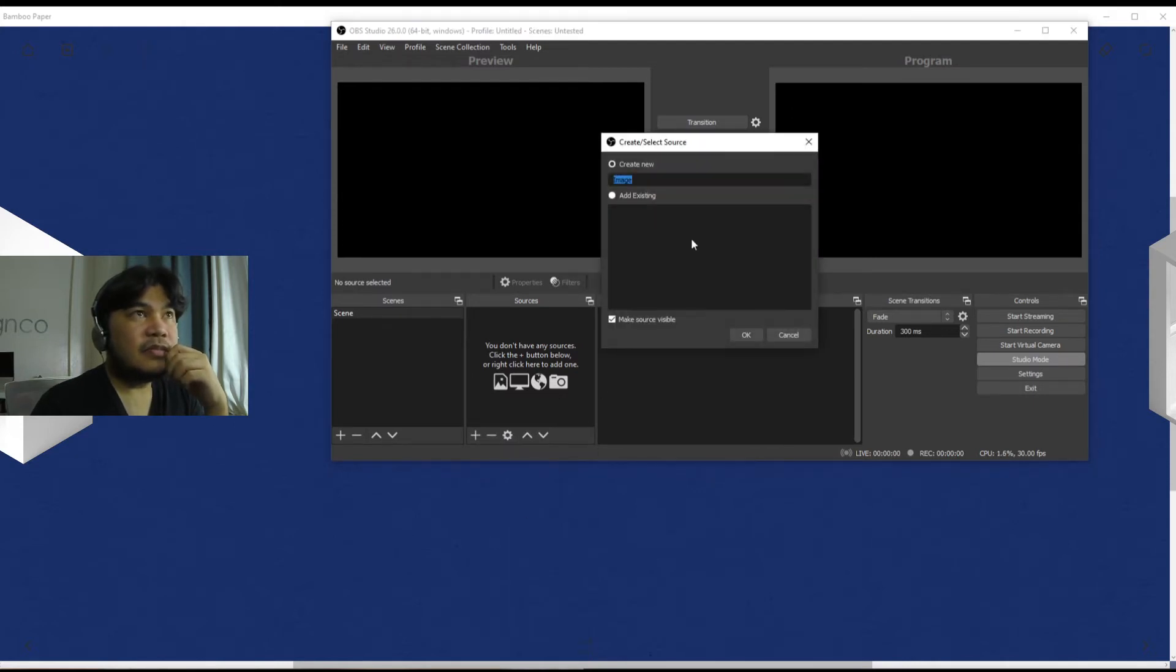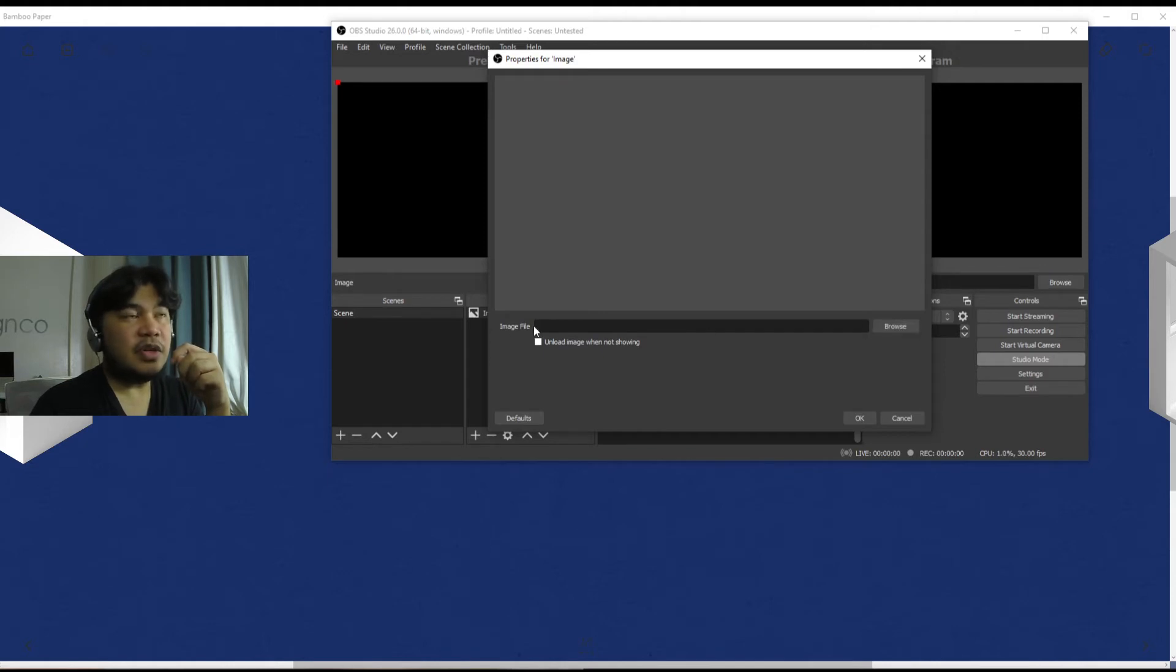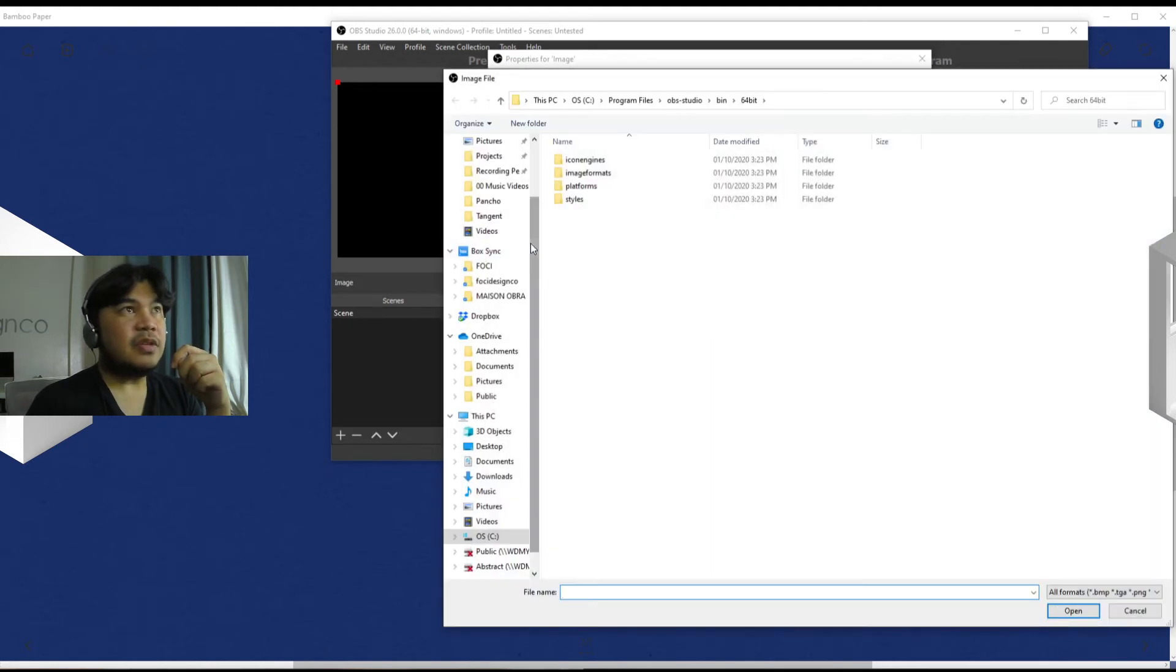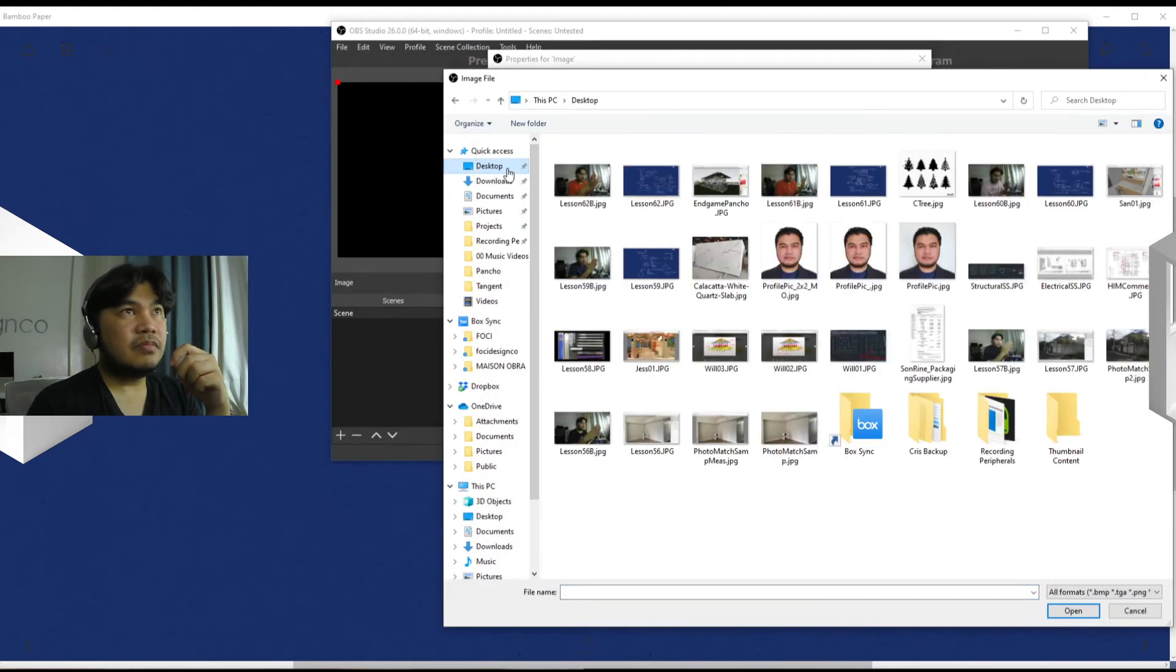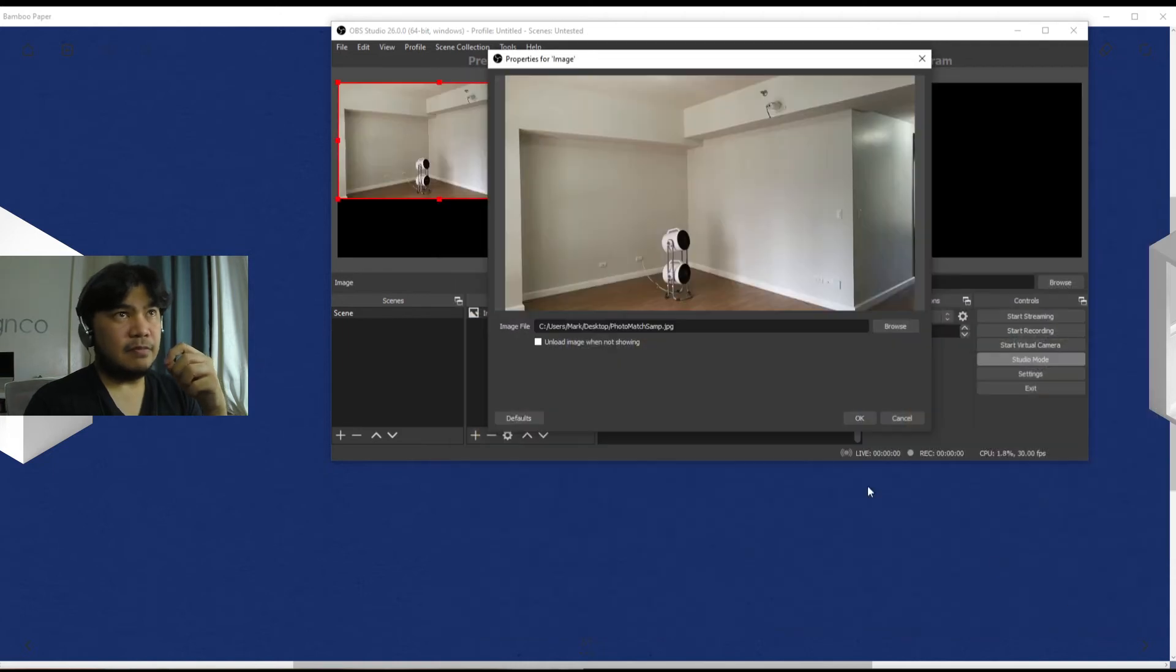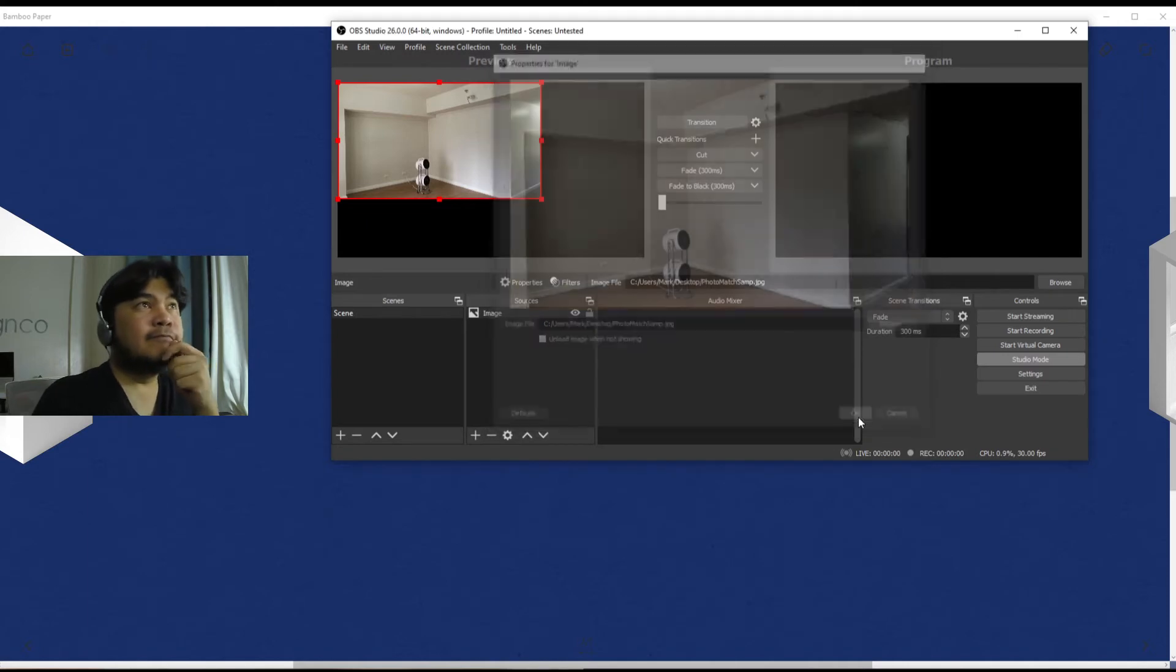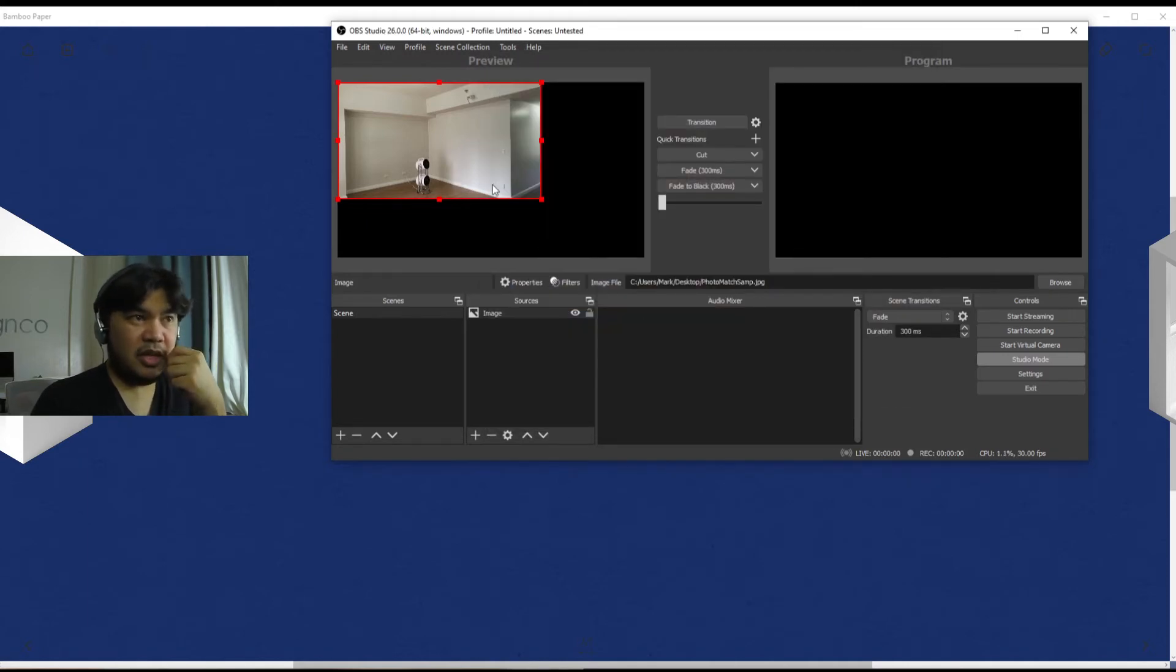When you put any one of these in, it will ask you for a name and then you have to browse for it. For example, this is an image, and then let's find something pretty simple. Okay, let's use this. So as you can see the image loaded.